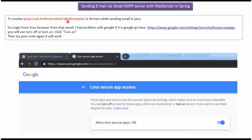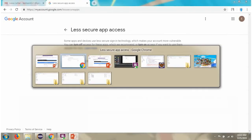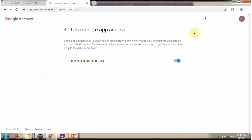Suppose if you get authentication failed exception while sending the Gmail, then what you have to do is open this link. In that, allow less secure app is there. You have to turn it on.